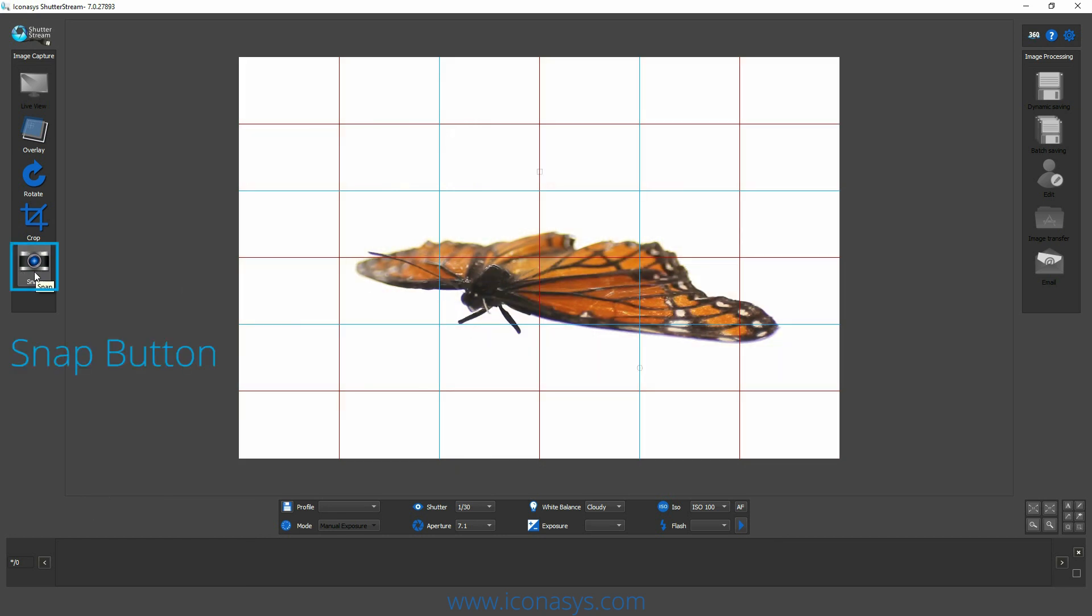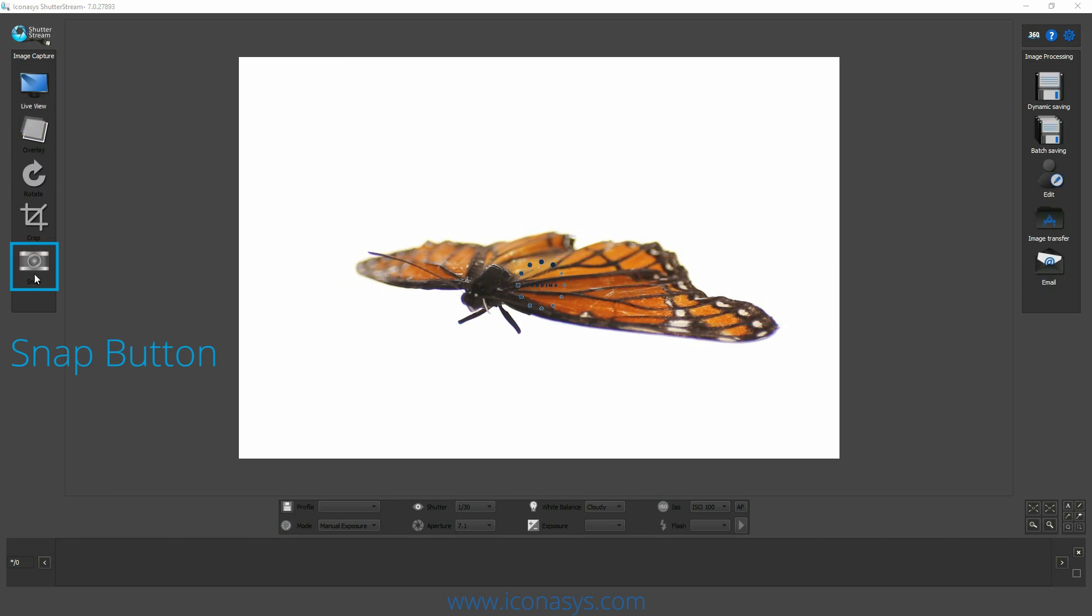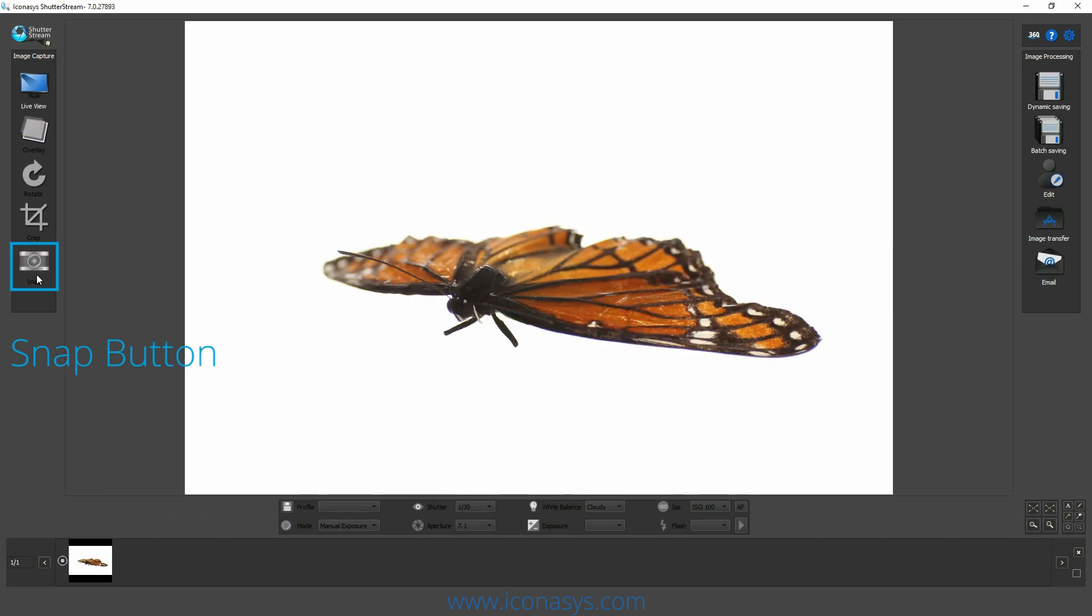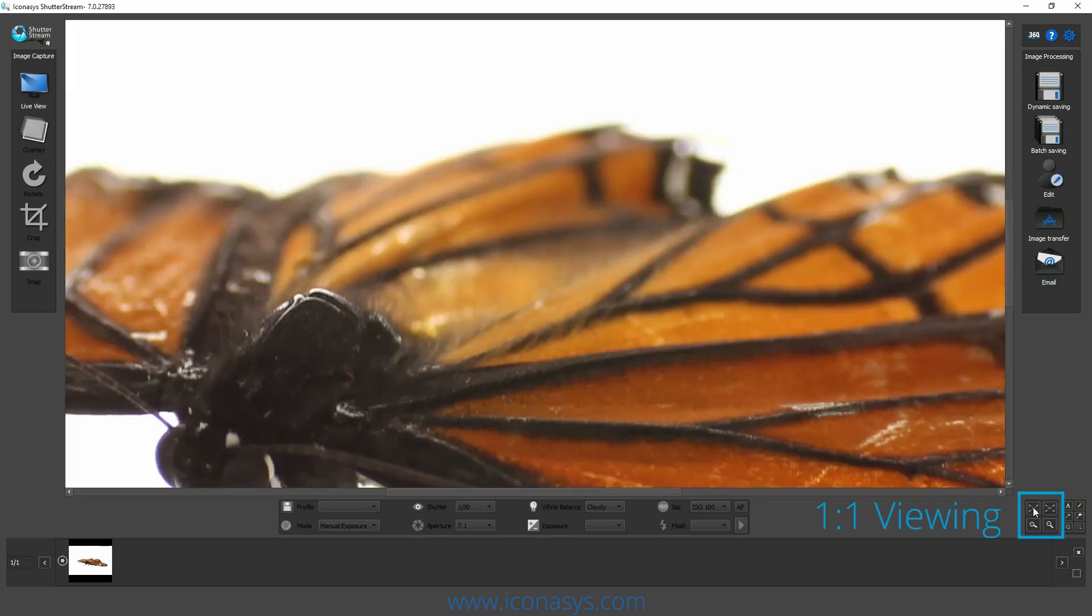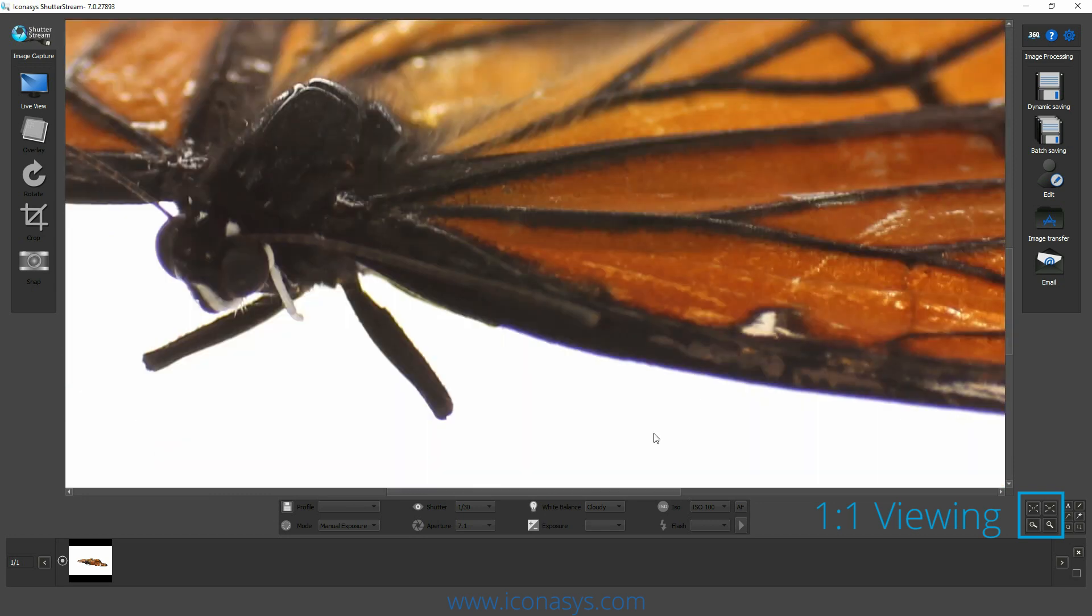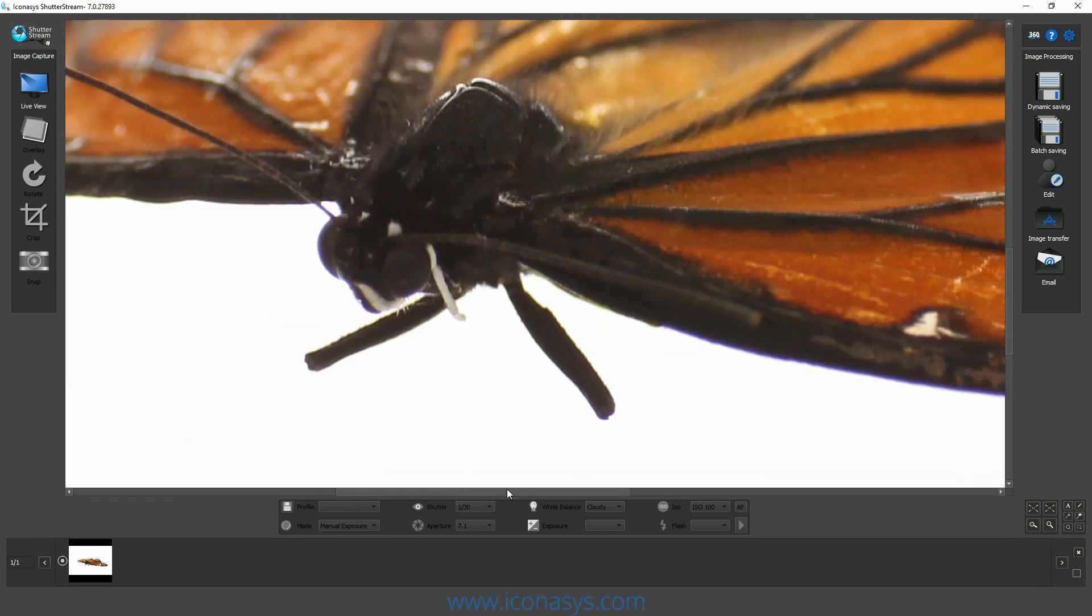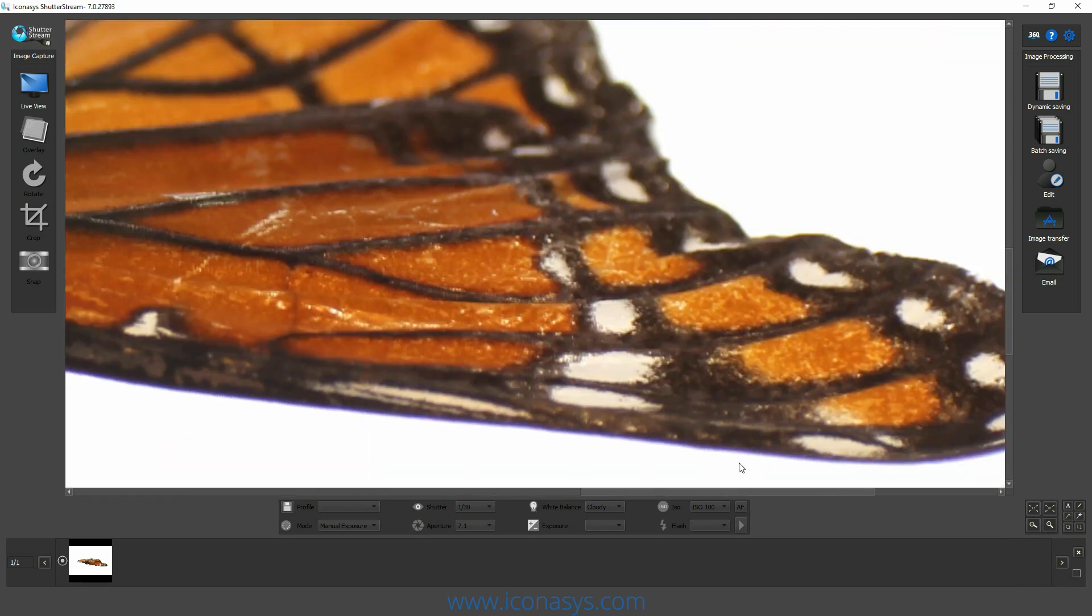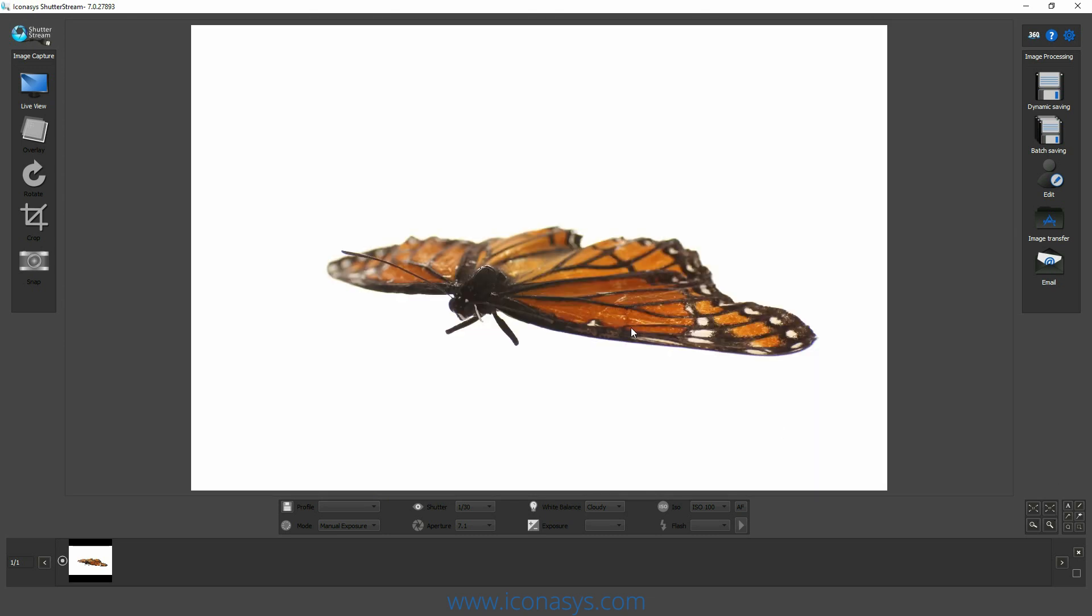First, let's capture an image without focus stacking. We hit the snap button that will instantly upload the result. As we can see, if viewing this at one-to-one, the object is severely out of focus in the back and has a very shallow focal depth.